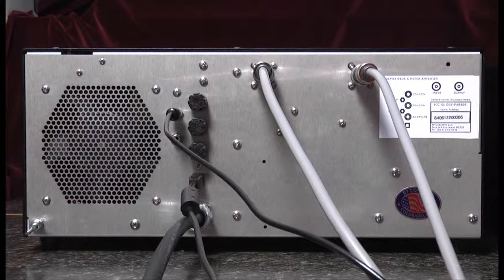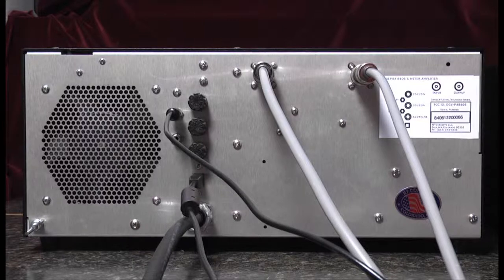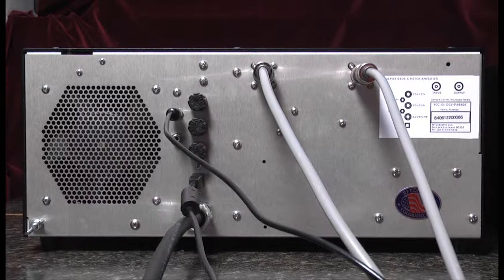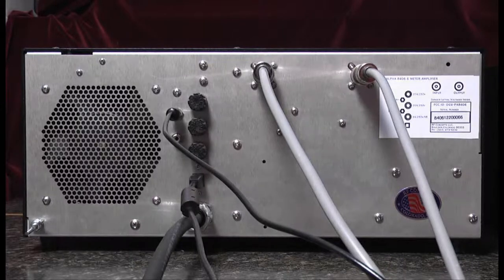That's the rear panel and the connections for operation of the 8406 linear amplifier. Thanks for watching.